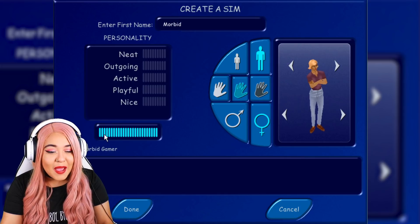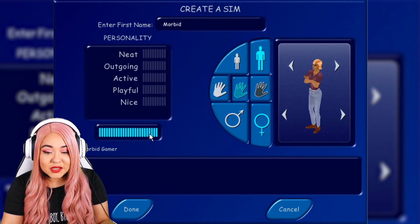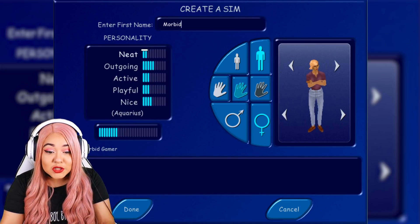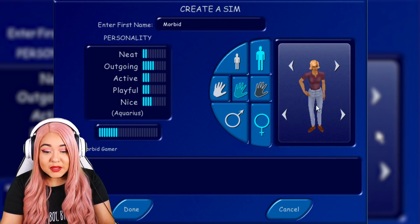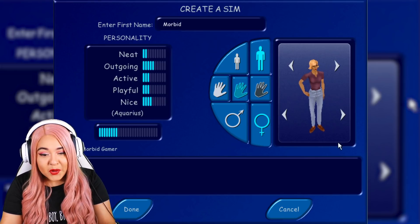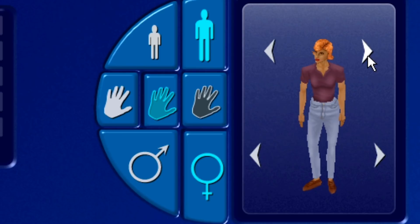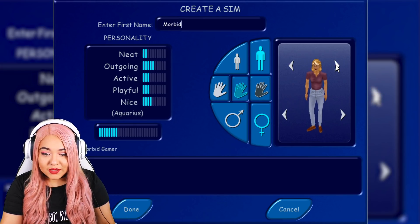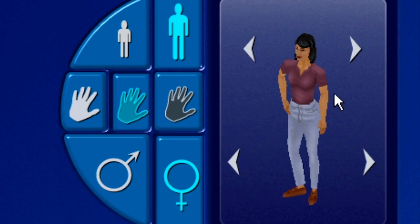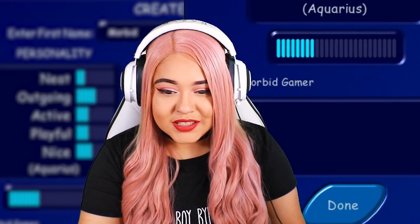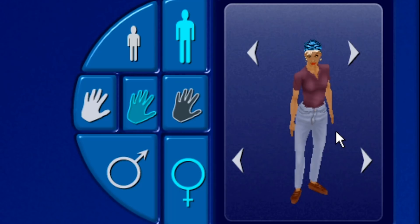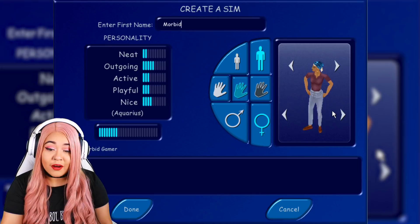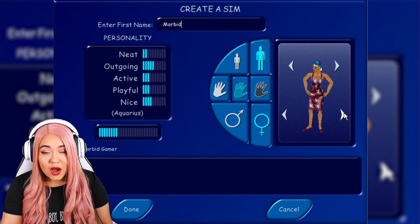On personality — I remember this from when I was a kid. I've played the Sims ever since I was a kid. You get to choose how neat, outgoing, active, playful, and nice you are, and it gives you a zodiac sign based on what you pick. The most alluring part of Create-A-Sim is probably customizing hair, but here it just gives you different heads with different hair options. I remember Bella Goth has this hair in the Sims 1. I really like this platinum one — she looks stylish.